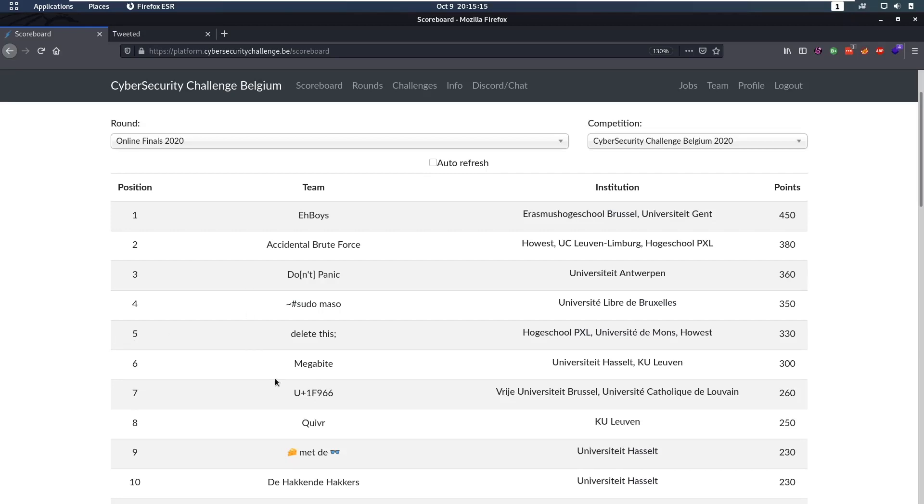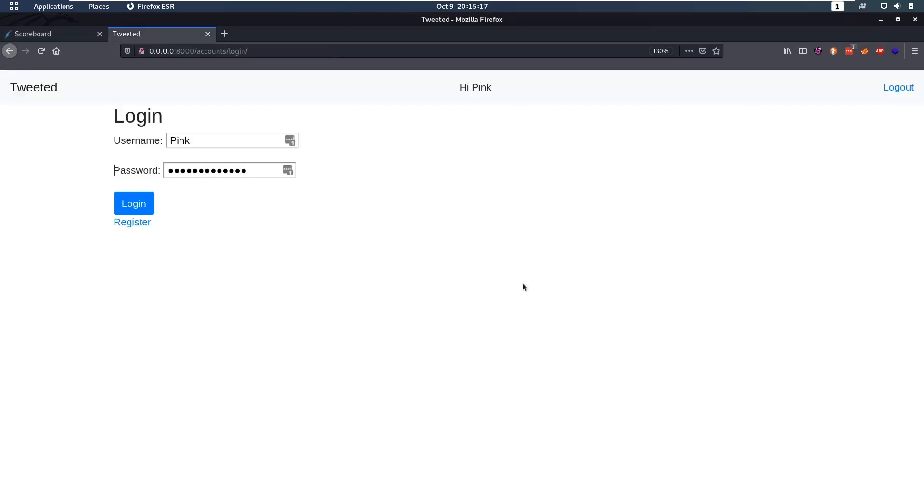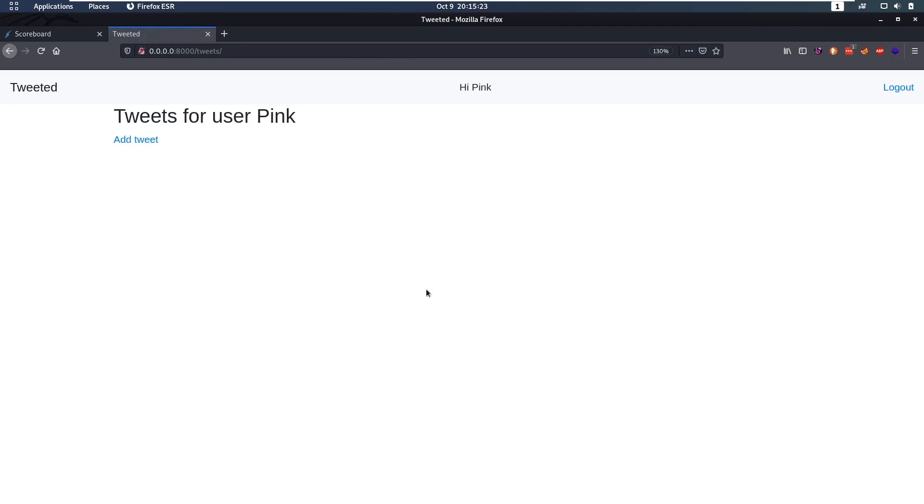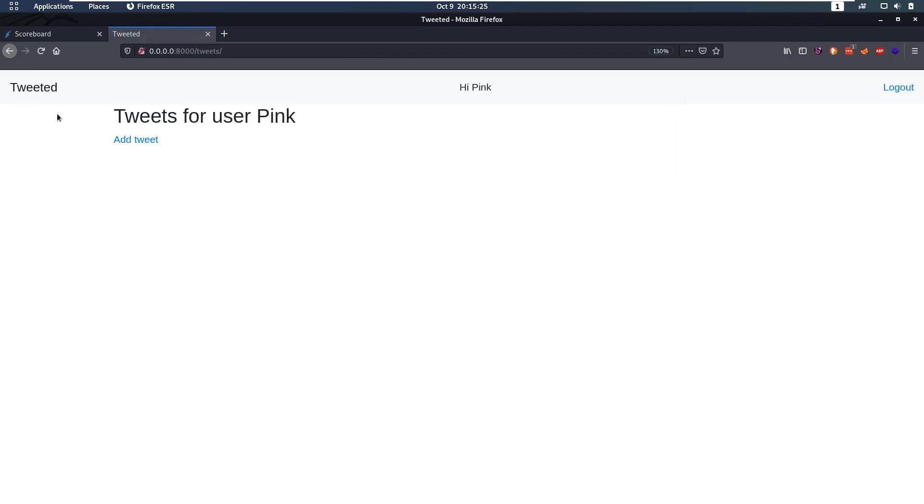So this challenge starts off with this website here and we can register and log in, make an account which I've already done. So let's log in. We'll notice this is kind of like Twitter. We can create tweets on this website.